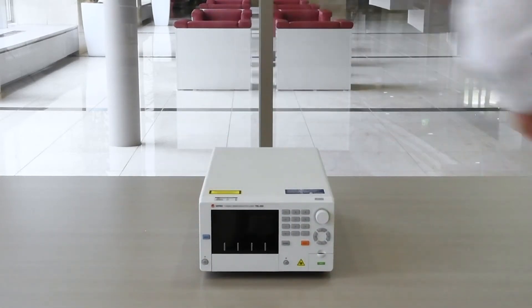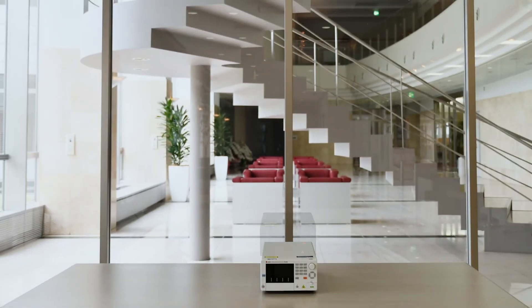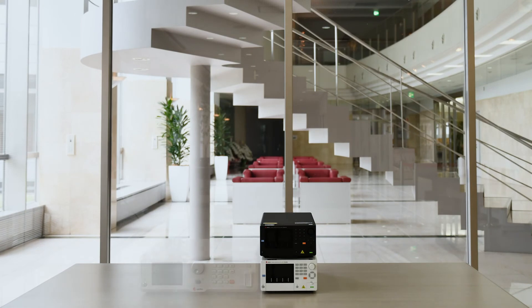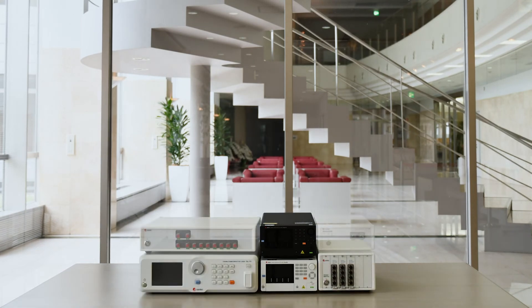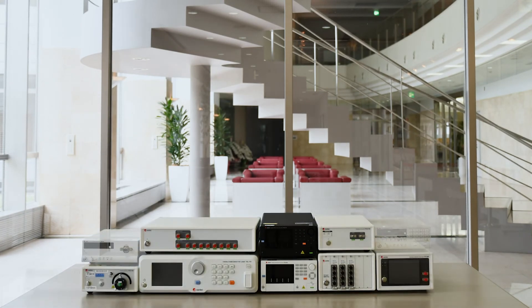For more information on Santec's swept test system, please head to our website at santec.com, where you can also view our entire catalog of photonic products.